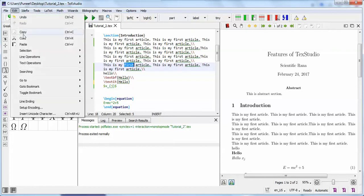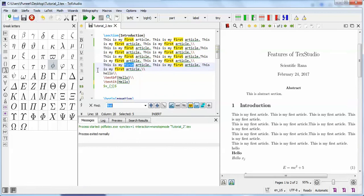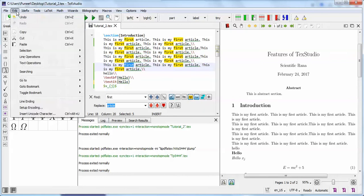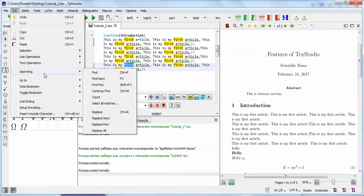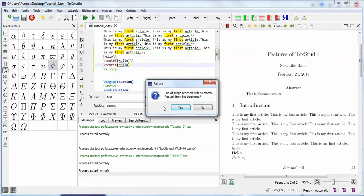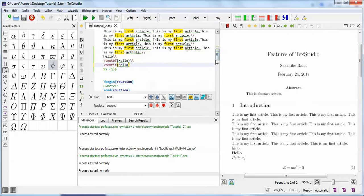The next feature is find and replace. There is a search option — when you click it, it shows results like line 18, column 5, with selections. To find a word it highlights everywhere it appears. There is also the Ctrl+R command for find and replace, or Ctrl+F for find. You can replace 'first' with 'second' and press replace all or one by one — it is up to you.